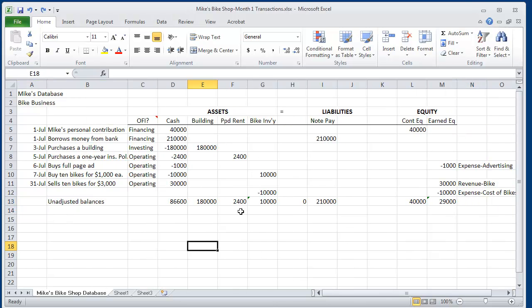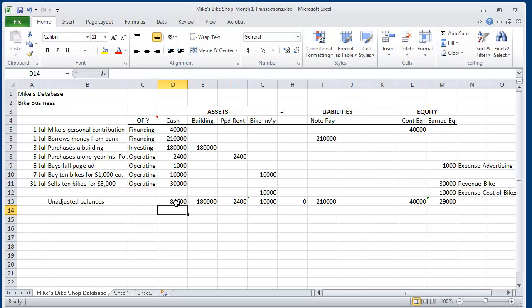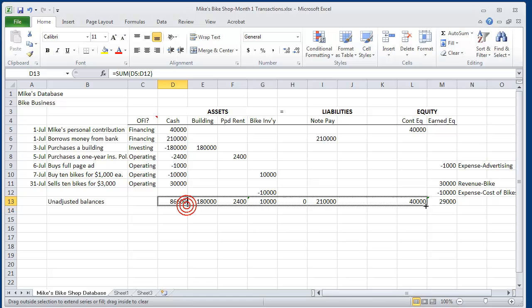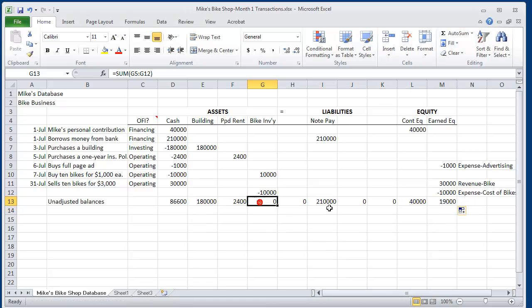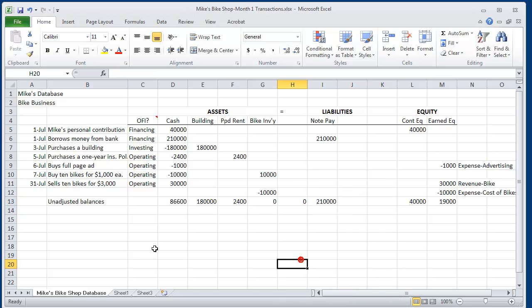So now let's add up all of Mike's cash. And we know he has $86,600. But his inventory will turn to zero right there because we need to remove his inventory from the books. And now, his first adjusting entry is to say,